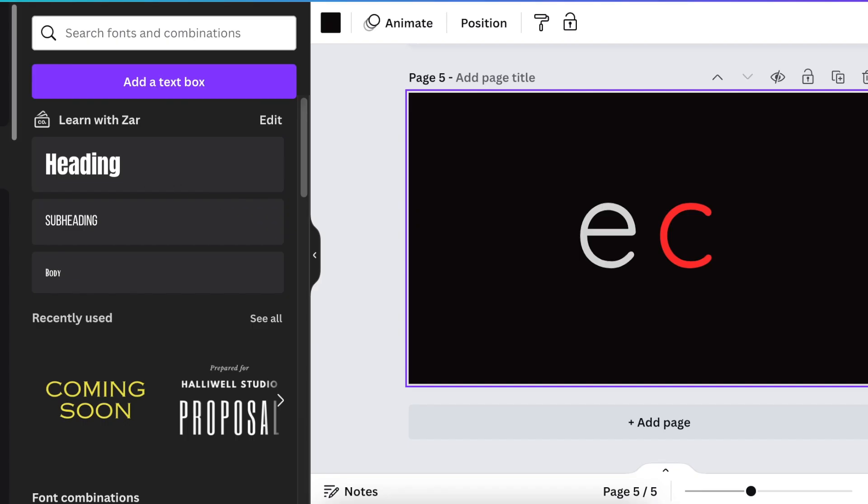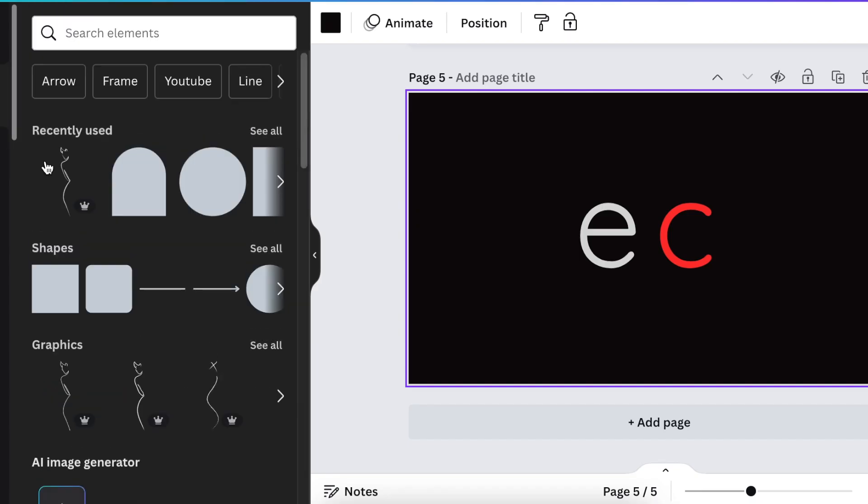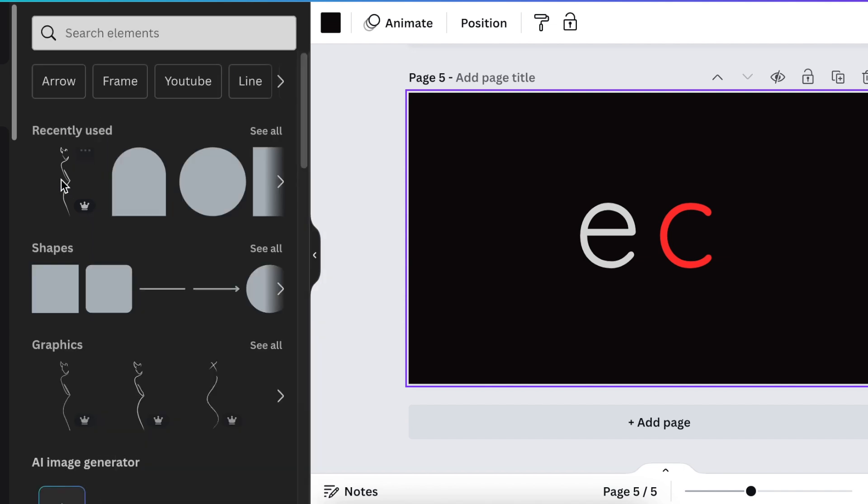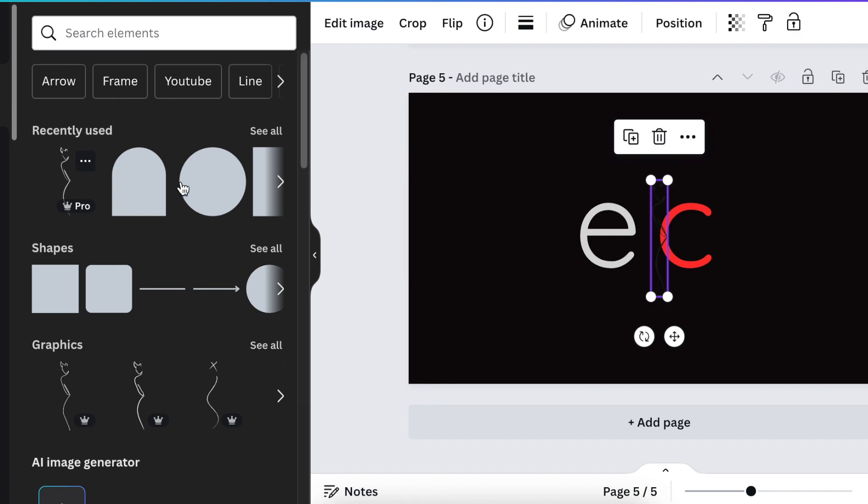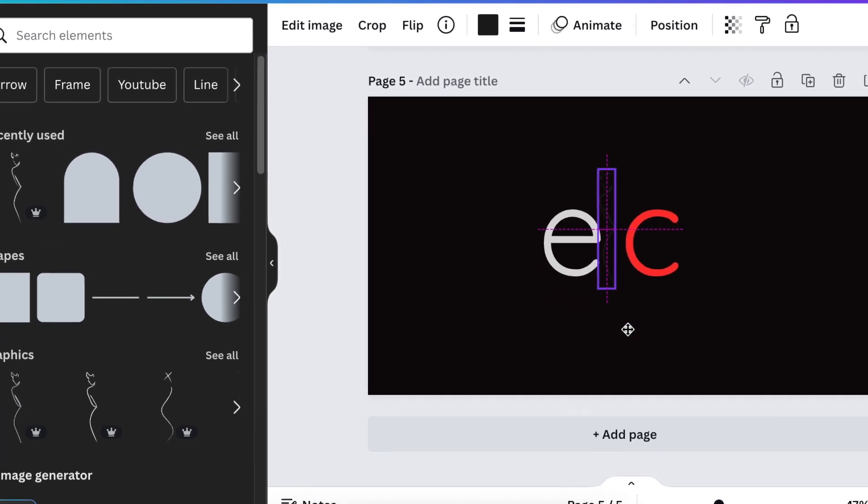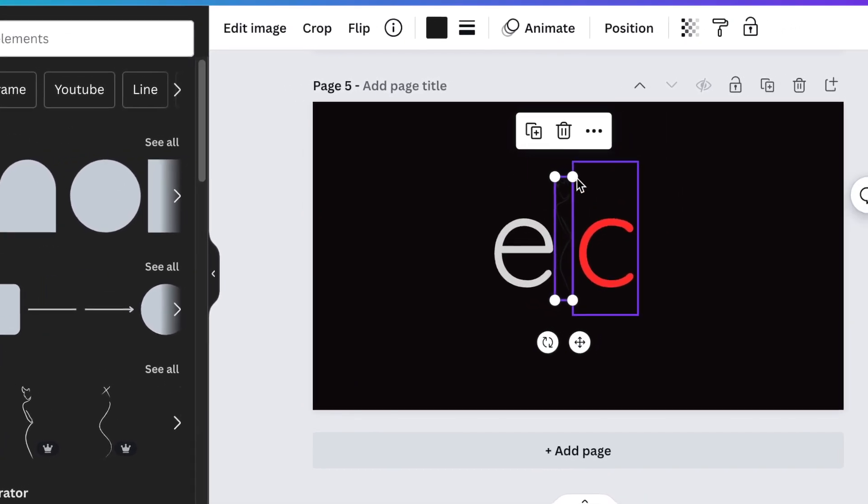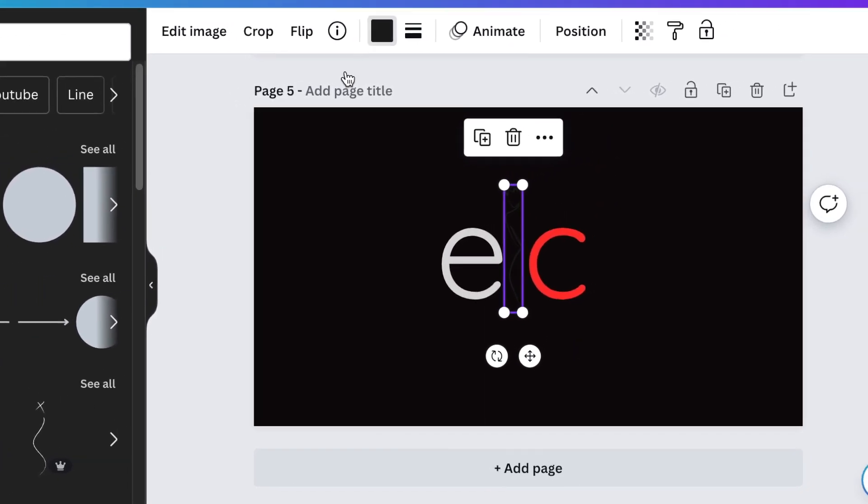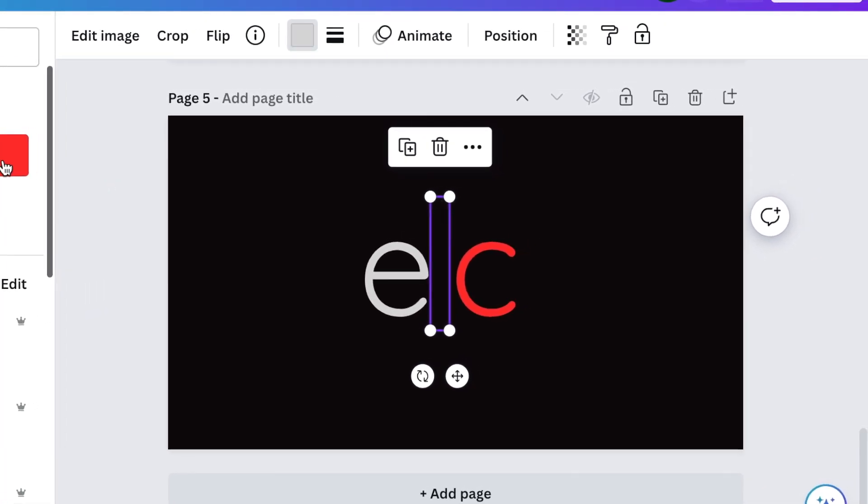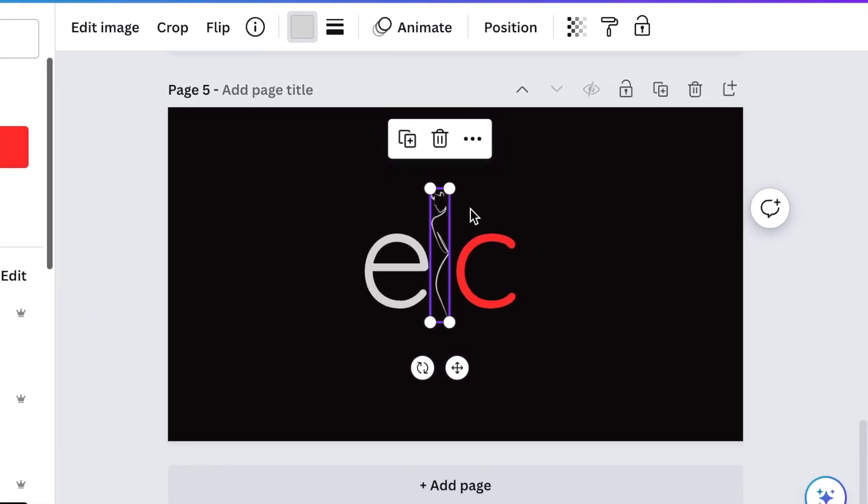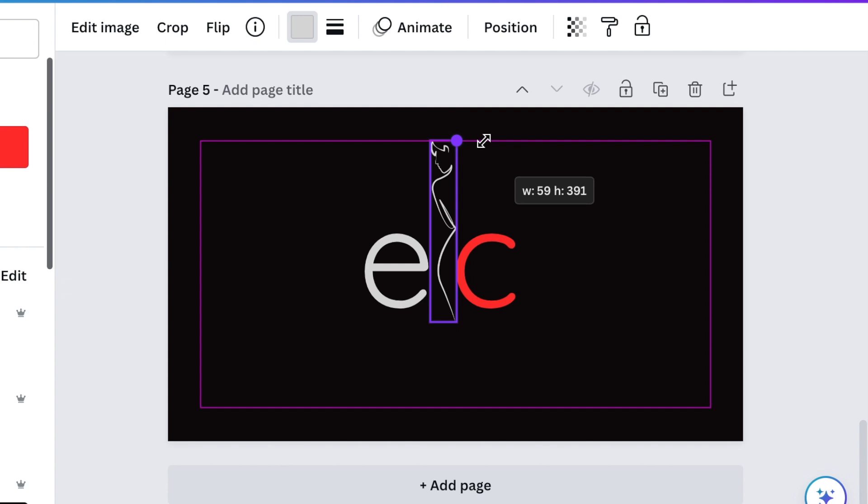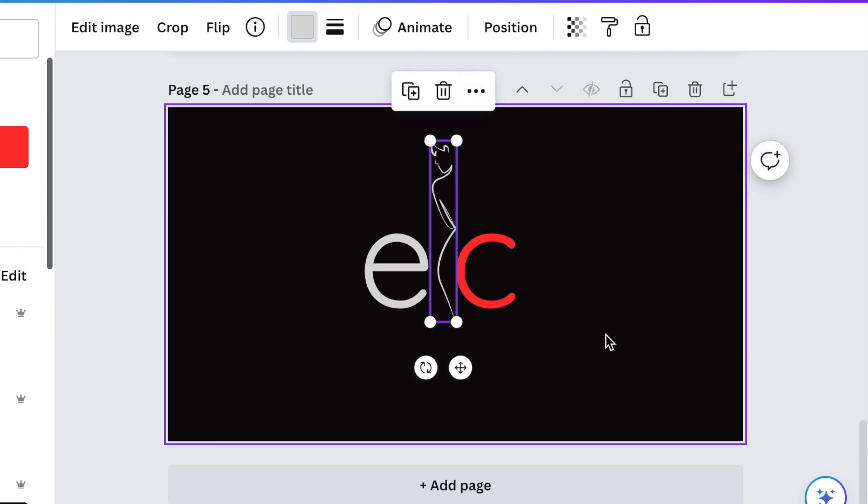Go to your elements and search for a silhouette. We're looking for a minimalistic elegant woman silhouette. Add the silhouette in between the letters, change the color to gray, and then curve it so that it curves with your C.